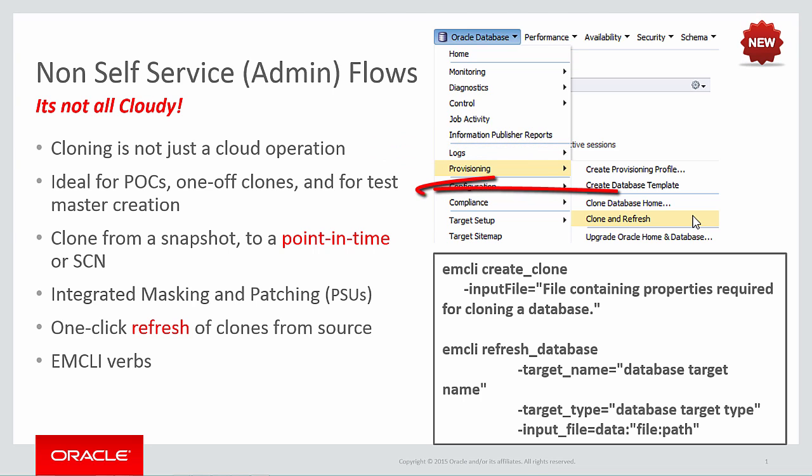It's ideal, for example, as a way to build environments for proofs of concept, test master creation, or indeed anywhere that you may need a one-off clone.